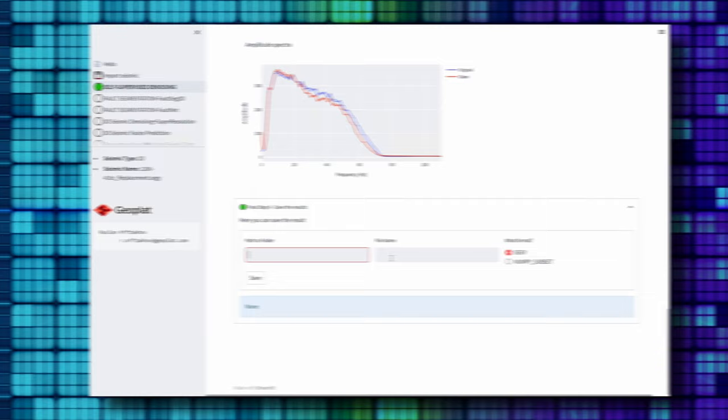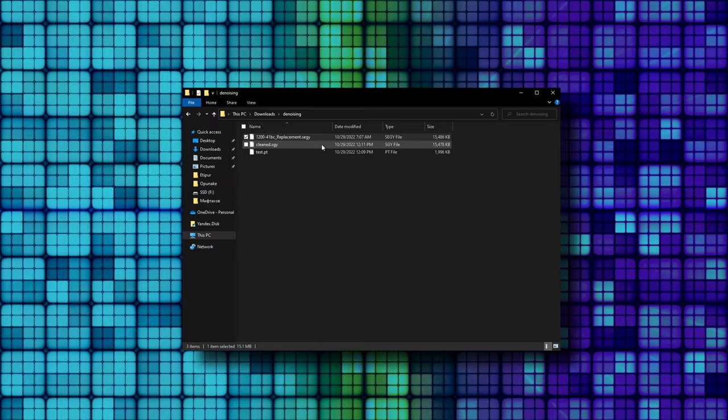After that you can save ML denoised seismic data as numpy or SEG-Y file. This video was a brief overview that simplified a lot and left out some extra information on purpose. I recommend a great two-hour long tutorial in which the authors explain ML denoising in great detail.